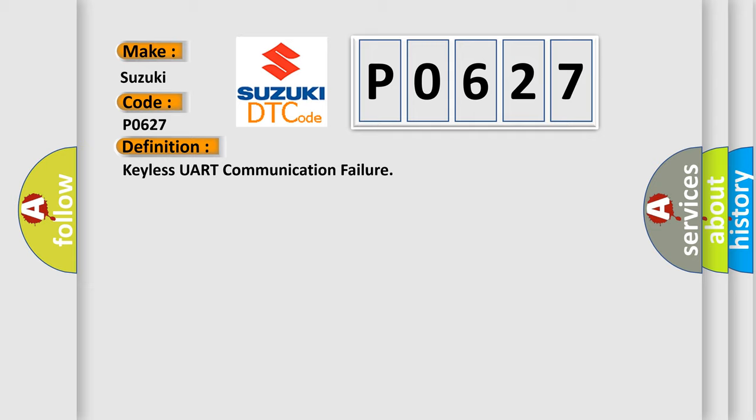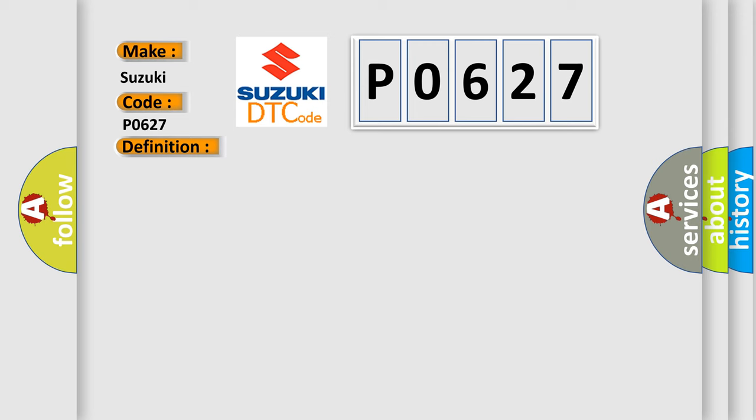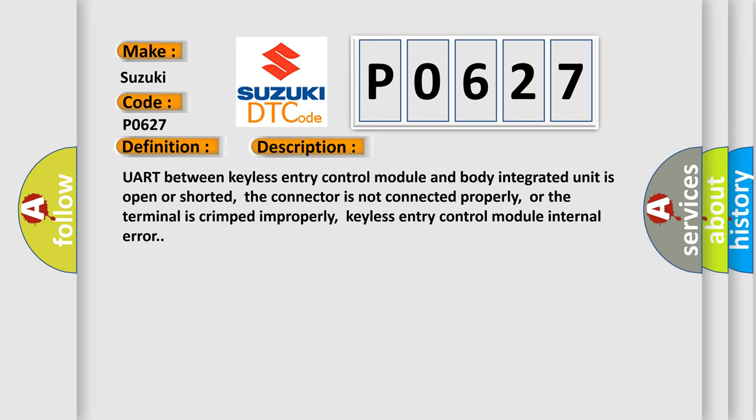And now this is a short description of this DTC code. UART between keyless entry control module and body integrated unit is open or shorted, the connector is not connected properly, or the terminal is crimped improperly. Keyless entry control module internal error.